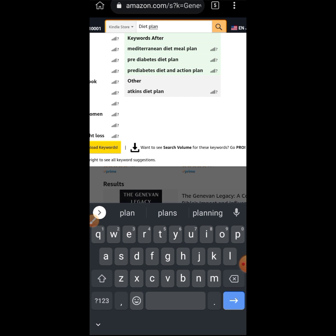We don't normally conduct research using the normal browser. We prefer switching to the incognito tab so we get exact keywords — something different, not suggestions based on previous browser requests.